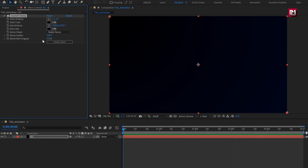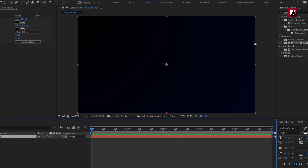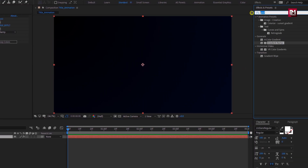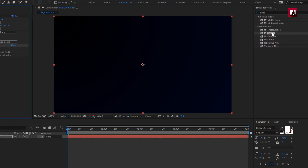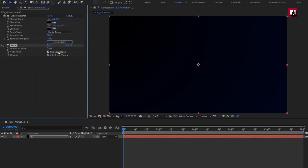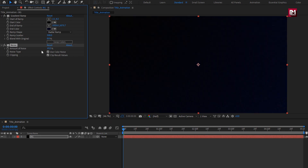Perfect. Now for the background layer, in effects and presets, search for noise and add it to the background layer. Set the amount of noise to 10%. Perfect.